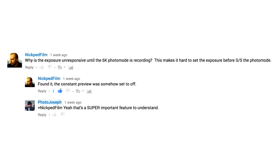NickpedFilm says — two-part question — why is exposure unresponsive until the 6K photo mode is recording, which makes it hard to set the exposure. And then he says: found it. The constant preview was somehow set to off. And I responded: yes, that is a super important feature to understand, and hence that is why it is on here.